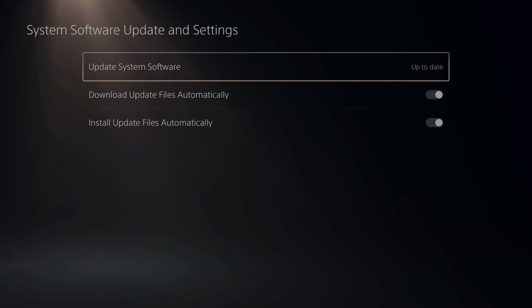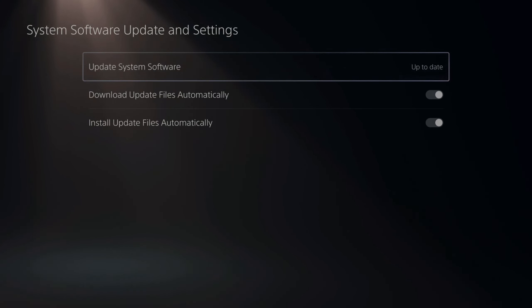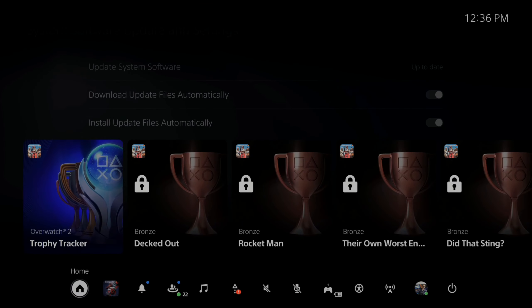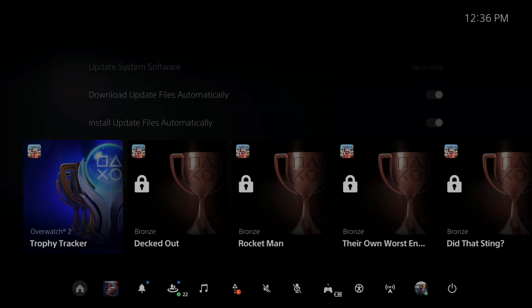So on the home screen here, if we go up to the top and select settings, now scroll on down to where it says system. Select this. Now on the top it says system software and go to the right and go to system software update and settings.